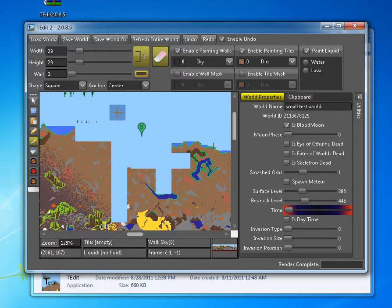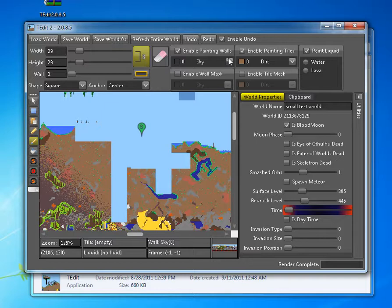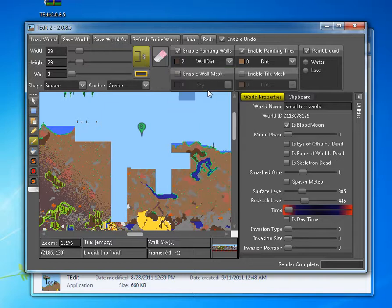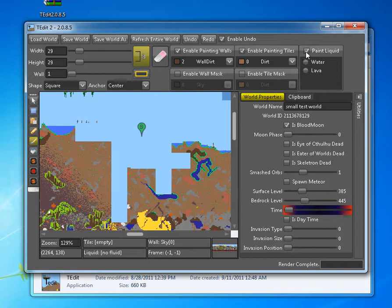Okay, now let's say I want to fill this back in. Undo the eraser. I want to paint dirt wall behind my dirt that I put. Okay, so uncheck that.